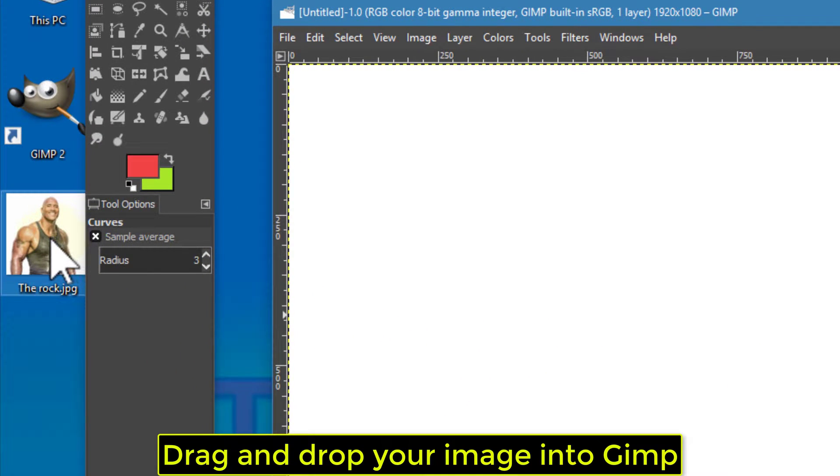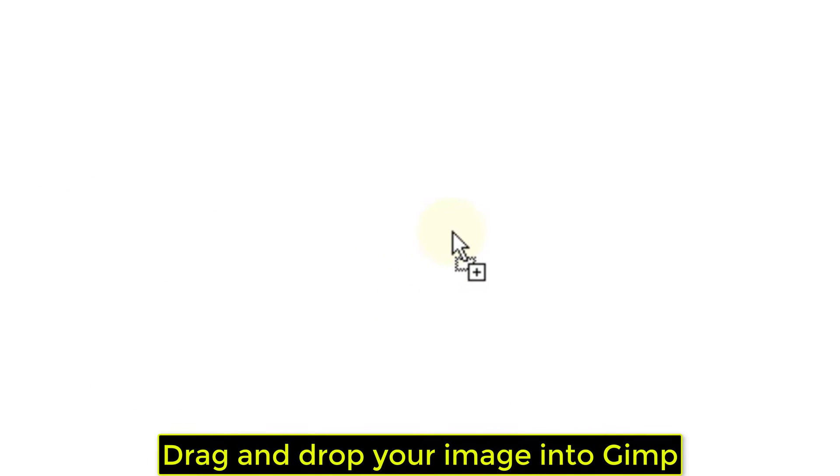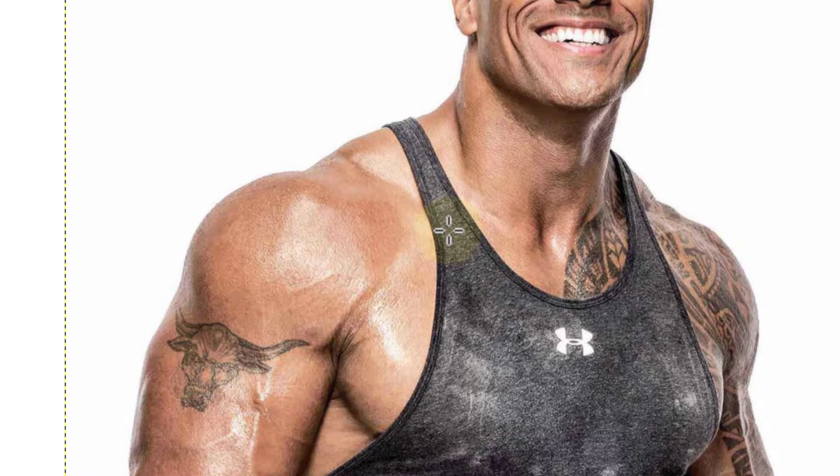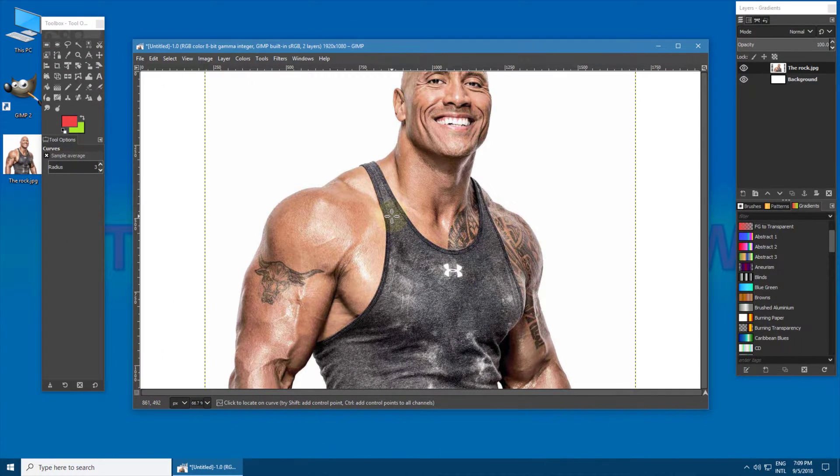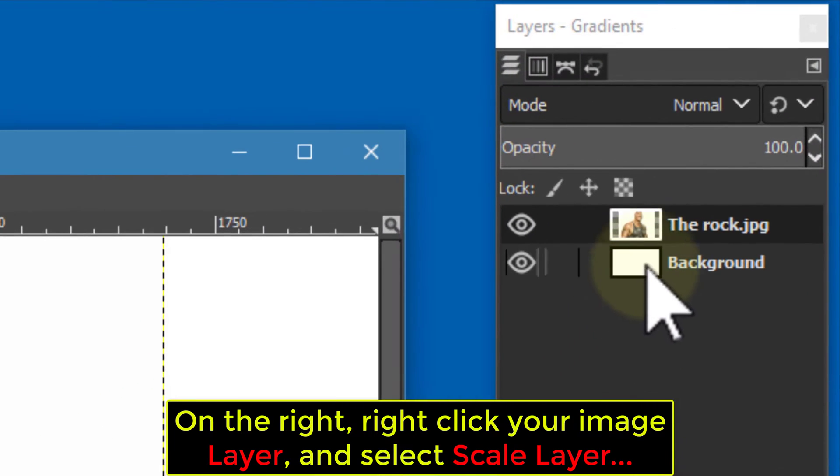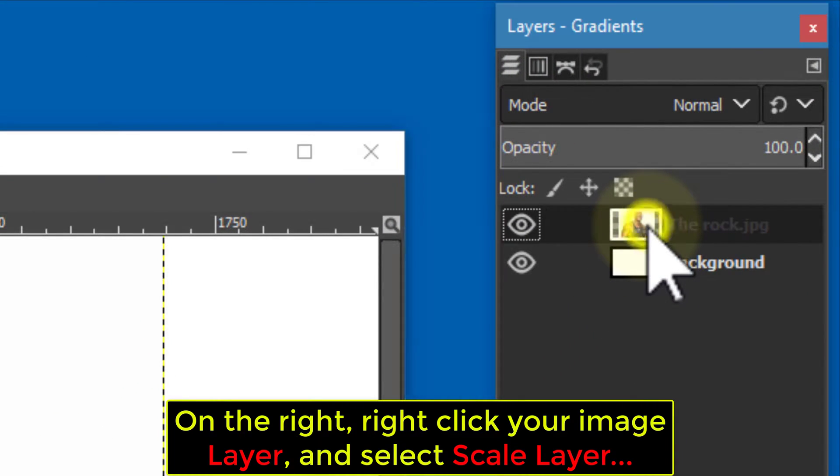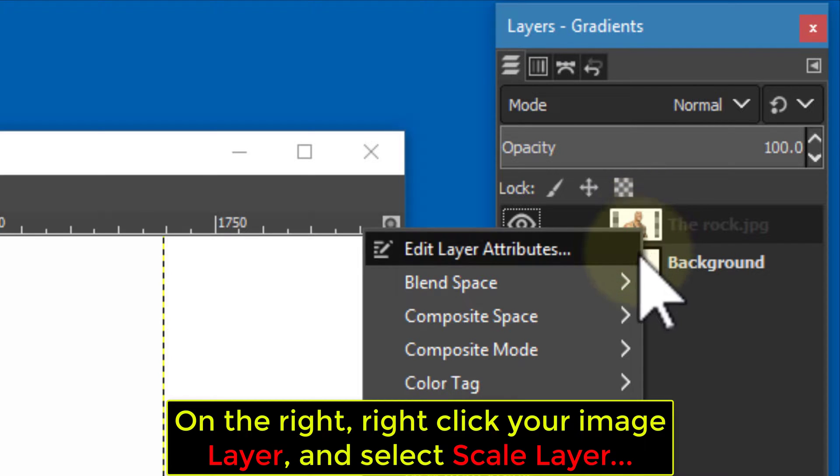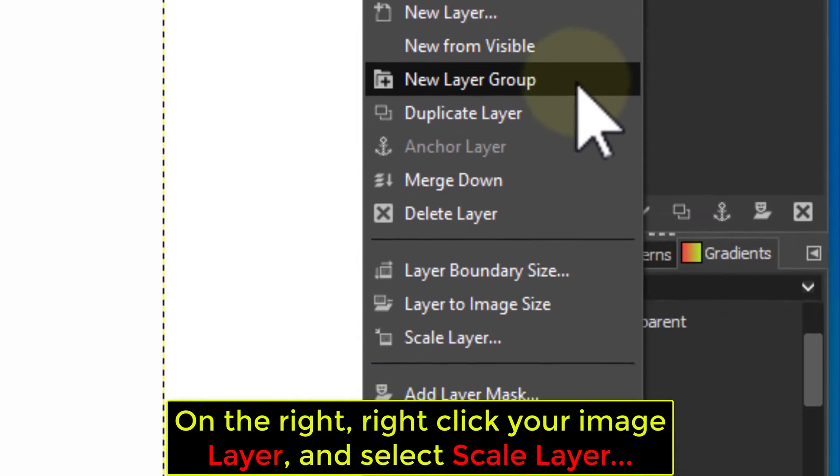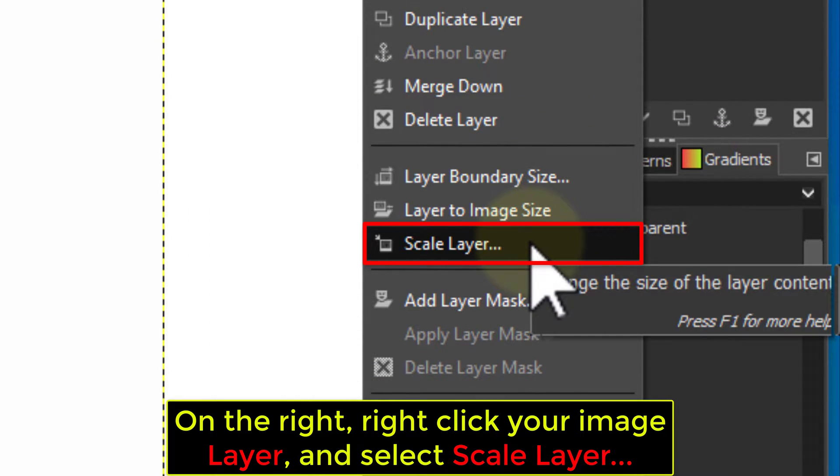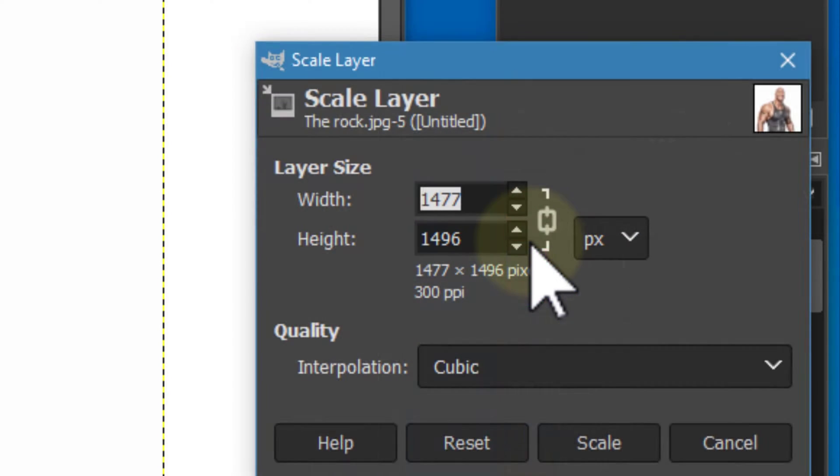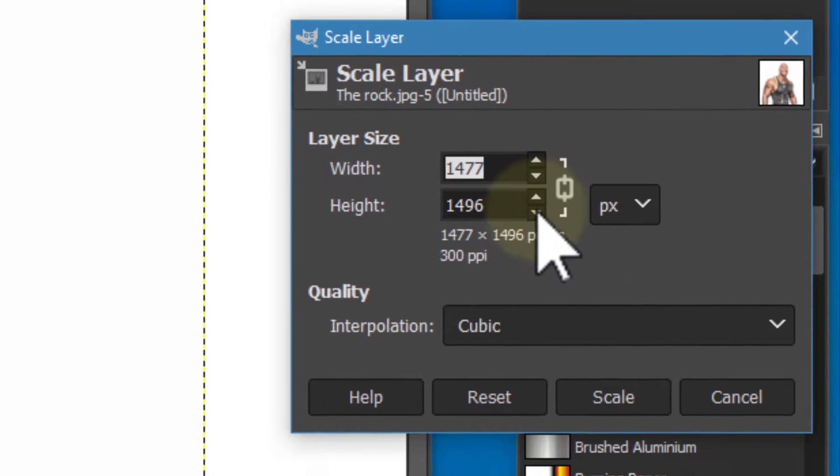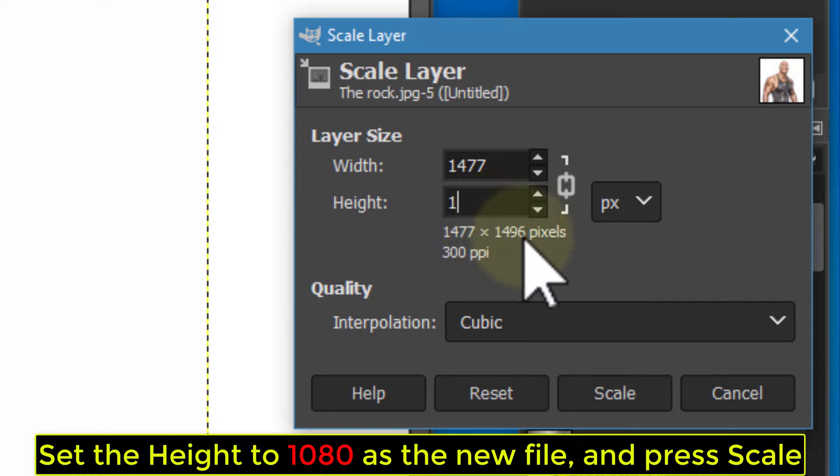Drag and drop your image into GIMP. On the right, right-click your image layer and select Scale Layer. Set the height to 1080 as the new file and press Scale.